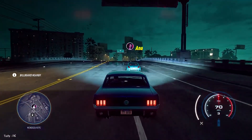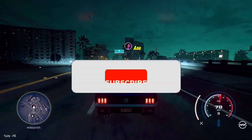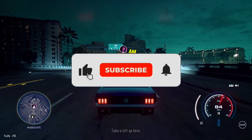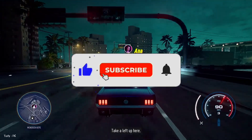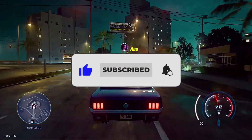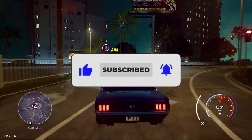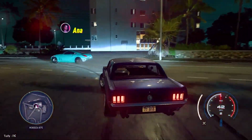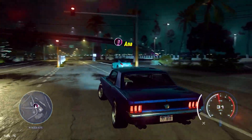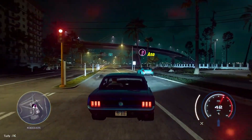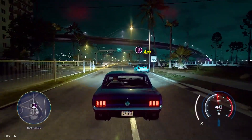If this helped you, please subscribe to the channel and like this video. There are other useful videos on our channel about optimizing Windows — be sure to check them out!